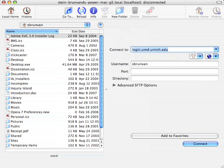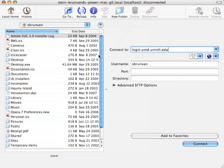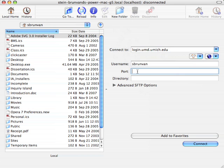And I'm going to type in Login, and you see it automatically appears. I'll type it out anyway. Login.umd.umich.edu. The reason why it automatically jumped up for me is because I've typed it in before, and so the software has remembered that. I've got my username here, which should be your unique name, and port 22.